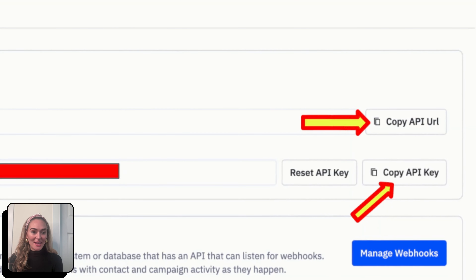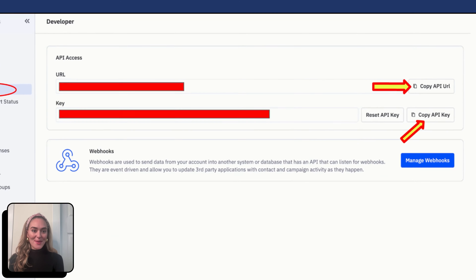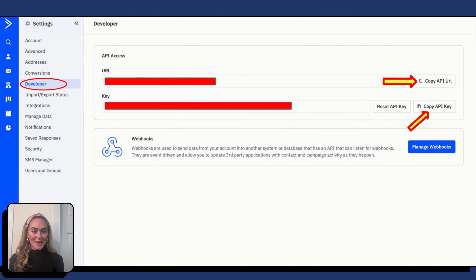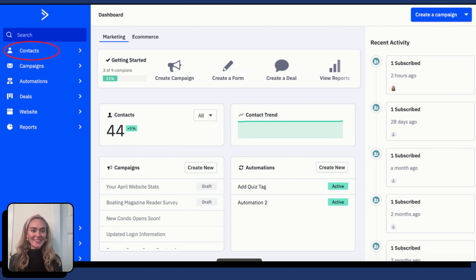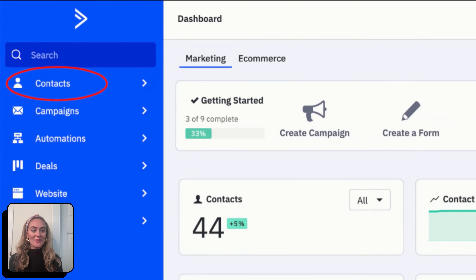Under Developer, you will find your API access. You are then going to copy your ActiveCampaign API URL and API key. Your API URL and API key are required in connecting your Interact quiz to your ActiveCampaign account.